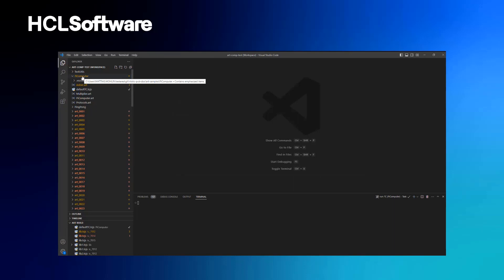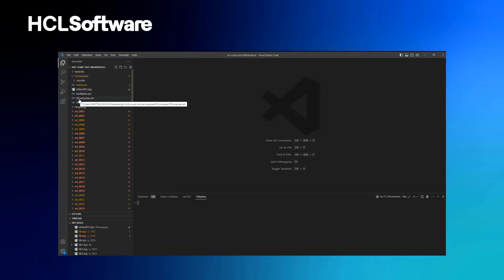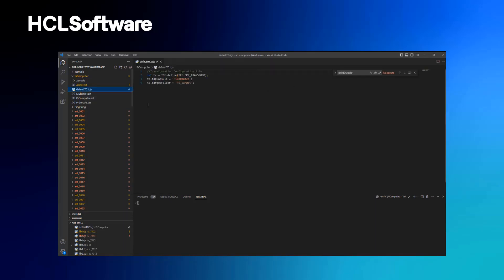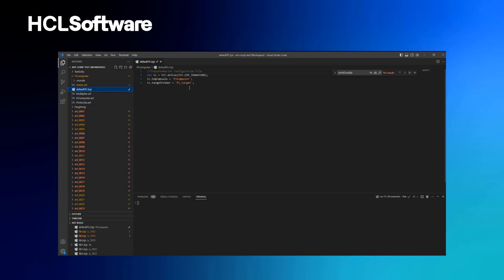The sample is a Pi computer, which computes an approximate value of pi using two communicating state machines. A good way to start understanding how an application works in Code RealTime is to open the transformation configuration. You can see that we use the same kind of transformation configurations as in Model RealTime — it's actually exactly the same JavaScript format you're used to.